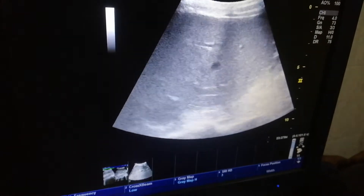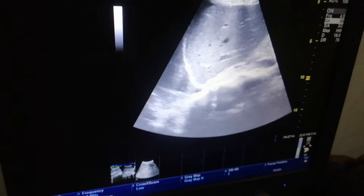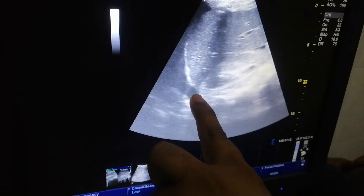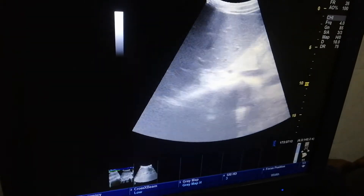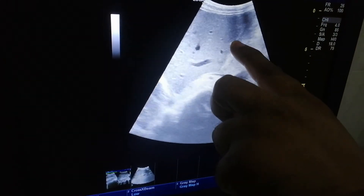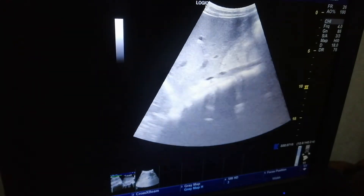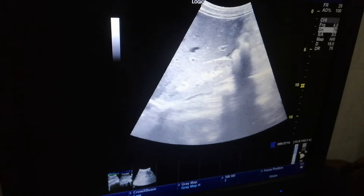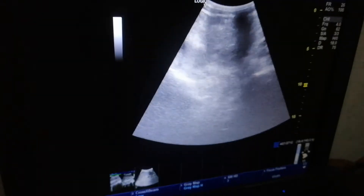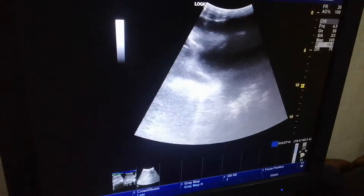There is mild pleural effusion on the right side. Typical appearance of the gallbladder — thick wall, edematous. The kidneys are also echogenic. There is moderate ascites.